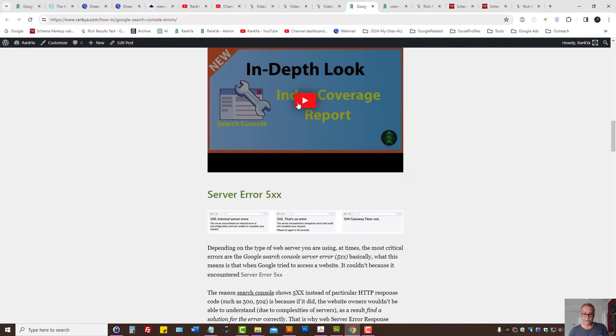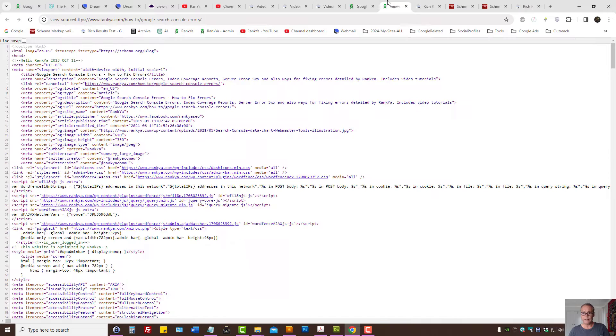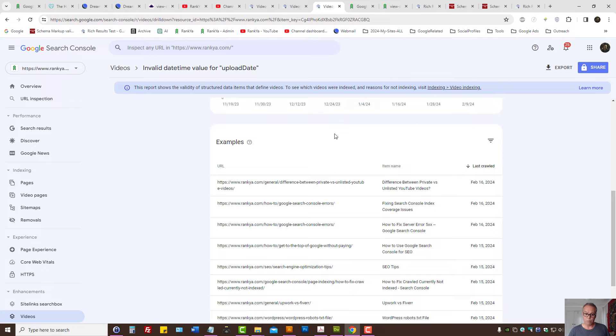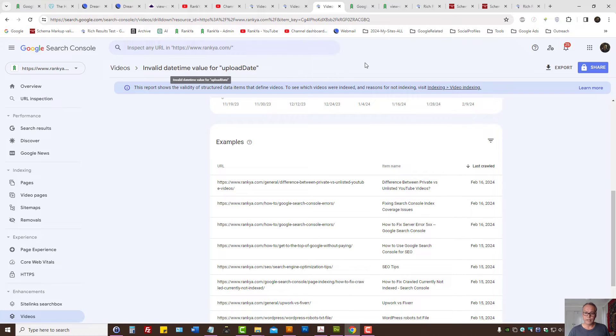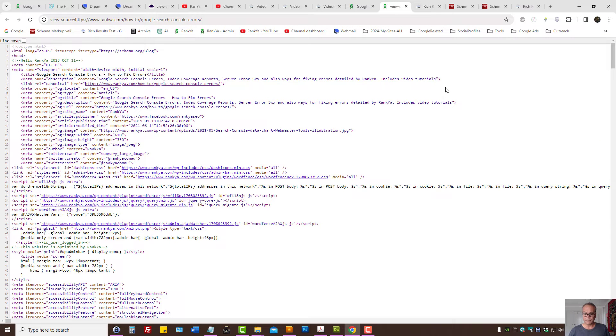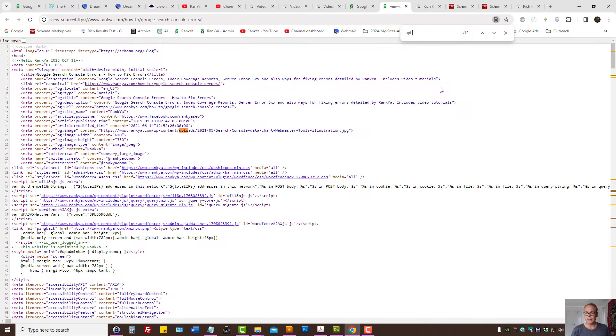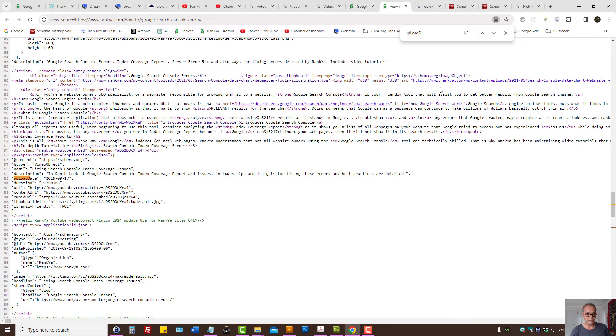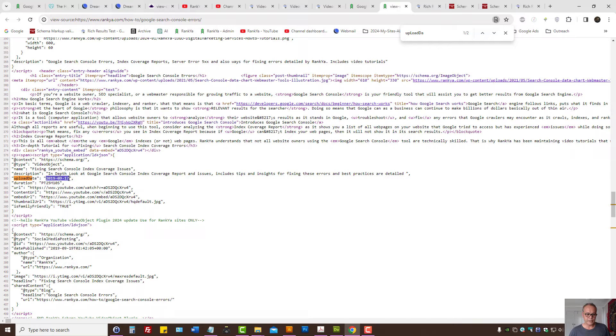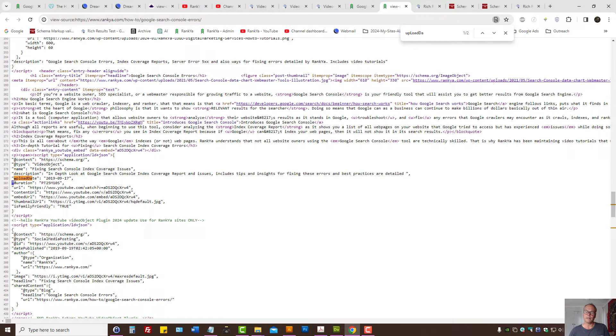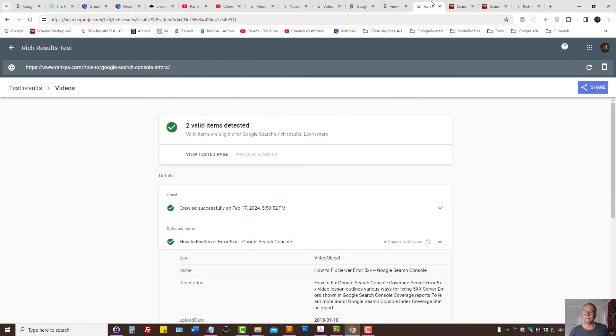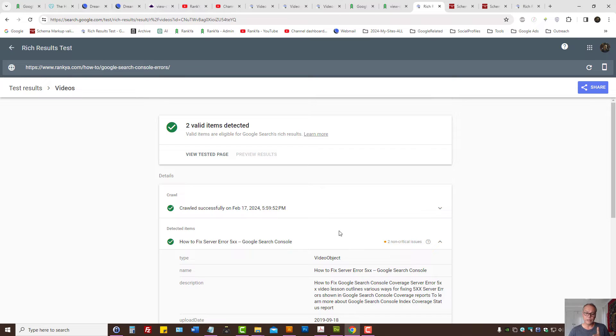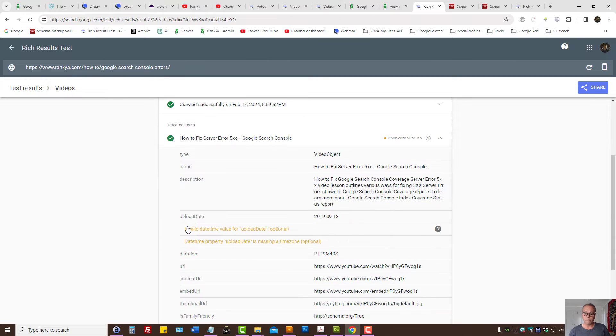What I can do is, let's first look at this upload date. In my structured data example, we can see the upload date here. You and I can read this, but Google enhancement reports for videos will complain saying there is an invalid datetime format for upload date.